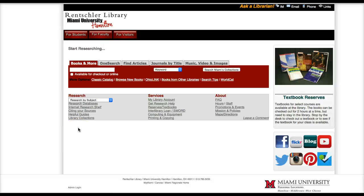Hi, this is Mark Shores from Renshaw Library in the Miami University Hamilton campus. This short tutorial is about how to use the Opposing Viewpoints in Context database to find pro-con sources for maybe an English paper or for an informative speech.